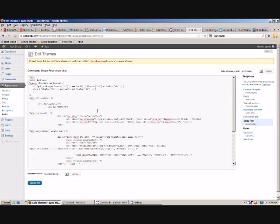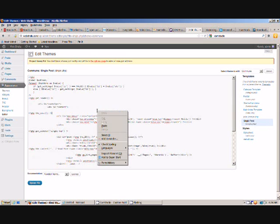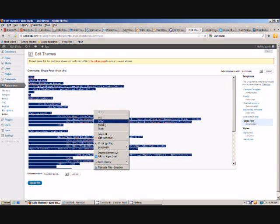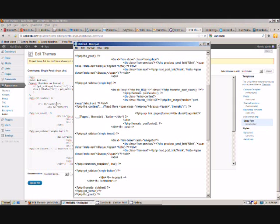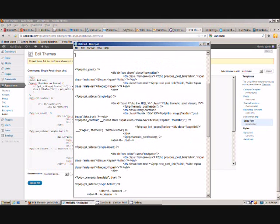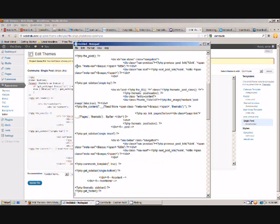You can edit in there but first of all just copy it all and put it into a notepad document so that you can grab it again later if you decide you've made too many mistakes and you just want to put back what was there originally.